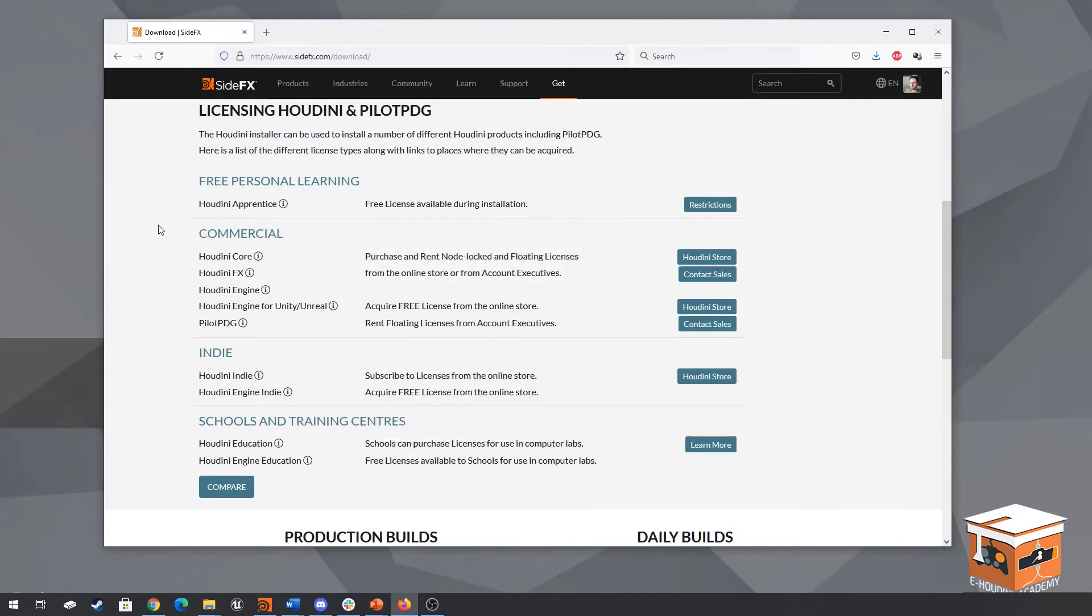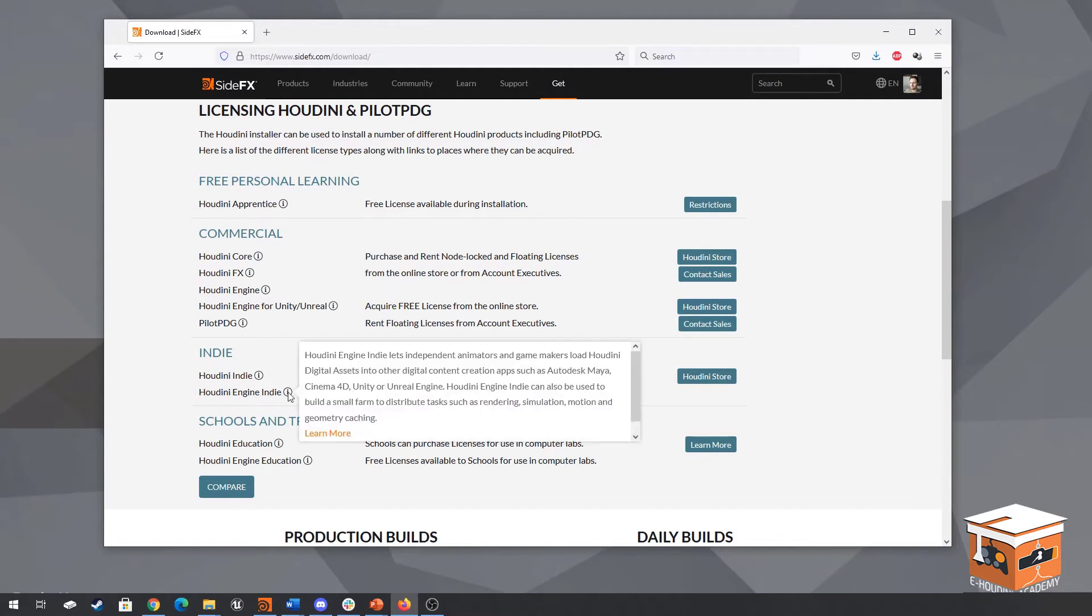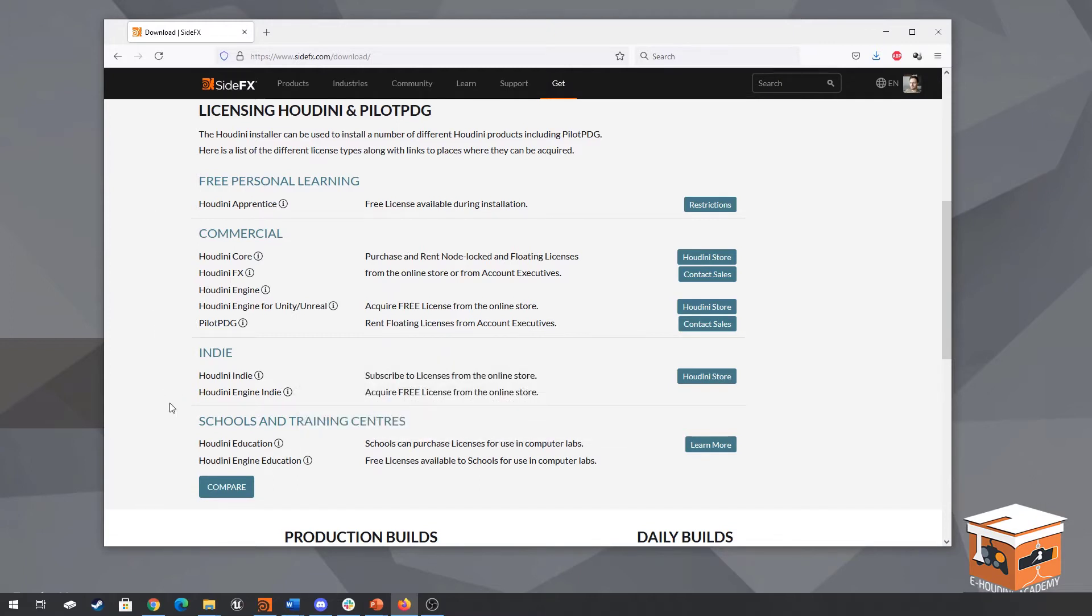Now you can still use the assets that I provide with the course because those will be Houdini indie assets and those assets can be ran even if you have an apprentice license inside of unreal using the Houdini engine and that one comes with every installation of Houdini but you do need to get the license before that and I will explain how to do that in a moment. But if you're going to follow this course then I suggest you get yourself a Houdini indie license as this will greatly help you as you can put the tools that you've created inside of unreal.